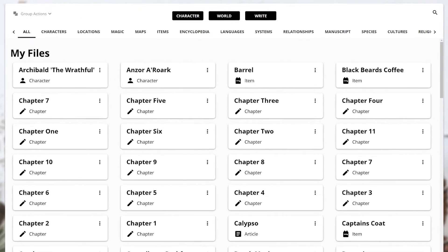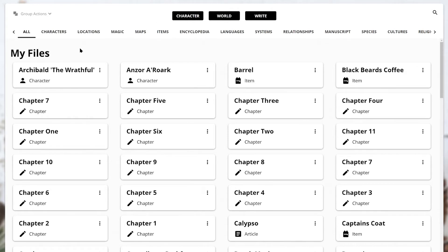Categories are located at the top of the panel. By default, all three are selected, allowing you to see elements from the Character, World and Write categories.